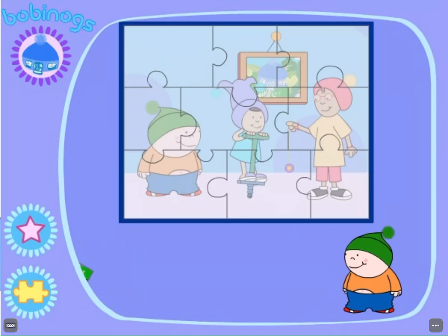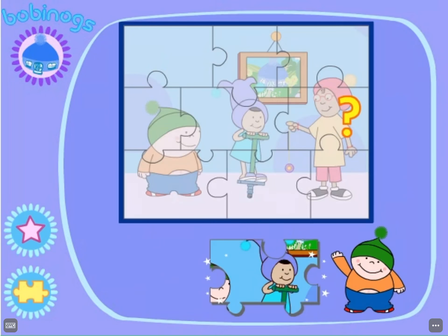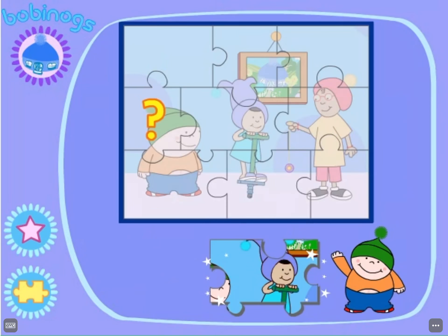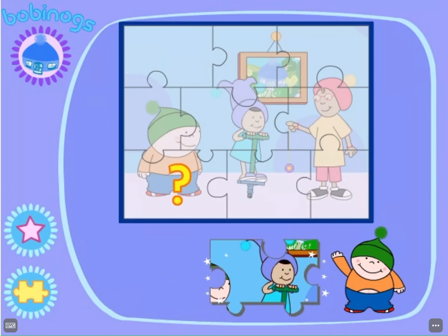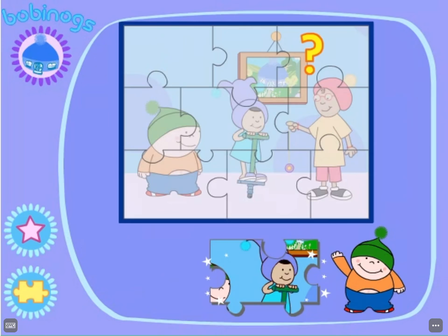Let's play. Where does this piece go? Click on the picture. If you need help, click on the star.